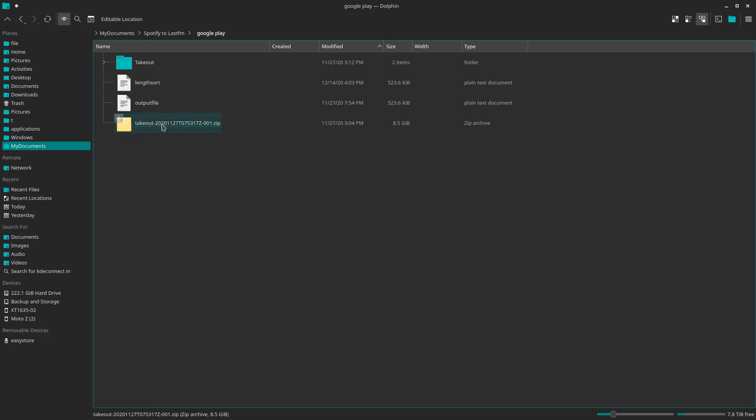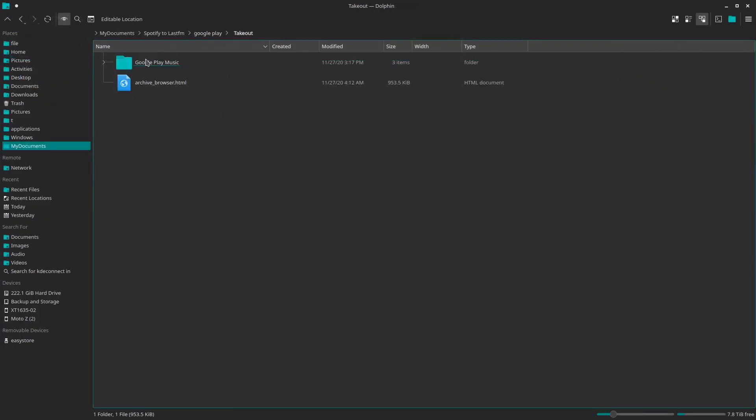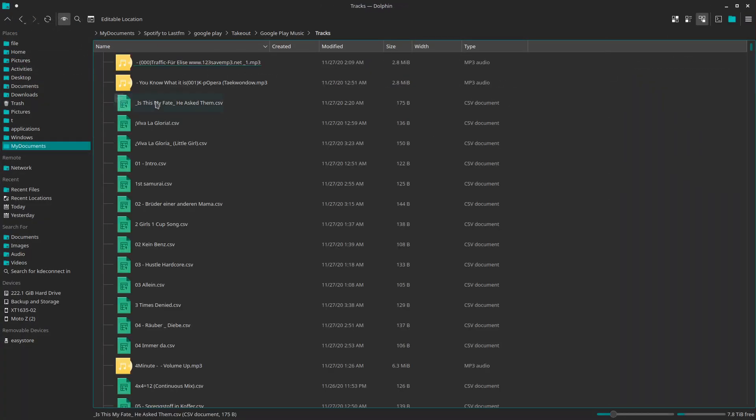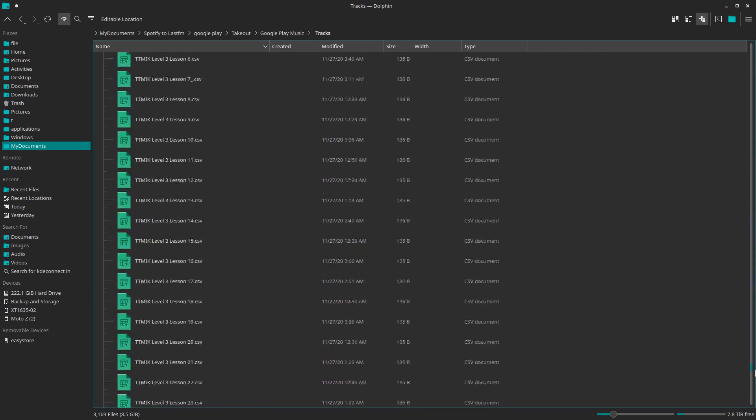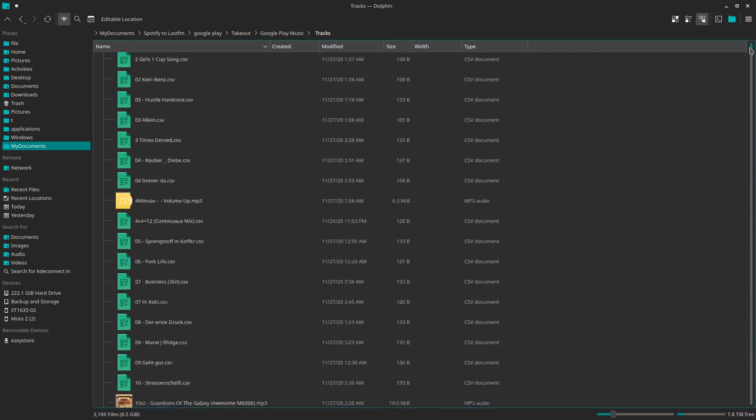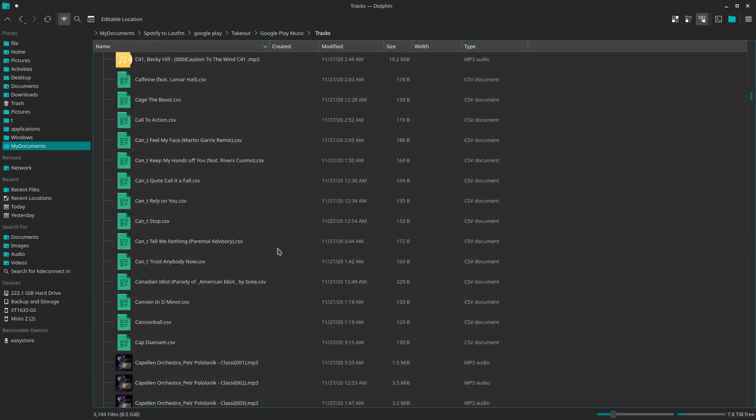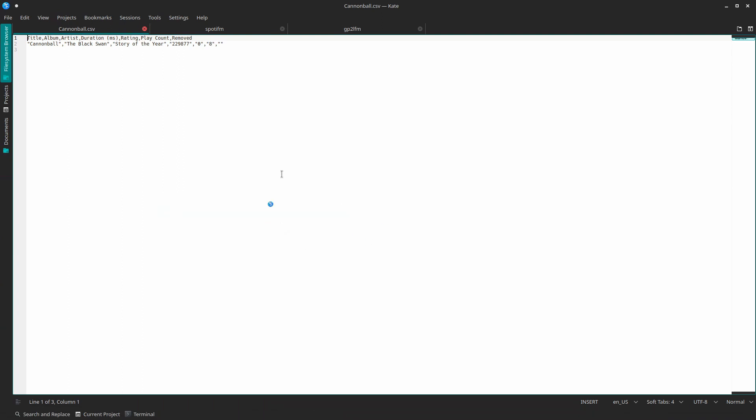However you want, the file structure will be pretty self-explanatory. Navigate over to the song section and you'll see that it obnoxiously lists each song data individually in its own file, which is just one line of CSV.